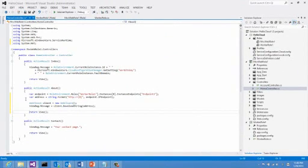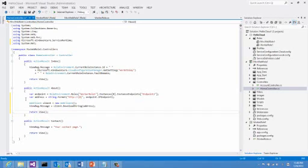The first problem we need to solve is to find the address of the worker role instance we want to talk to. For that, we will use our favorite role environment class again. You can see here I'm using the roles collection of my role environment class. And I'm using the role name, which is the same as my project name, to find the worker role, which is called worker role 1.